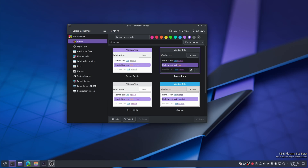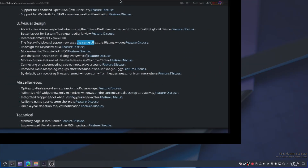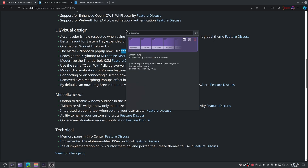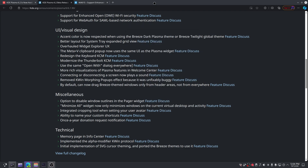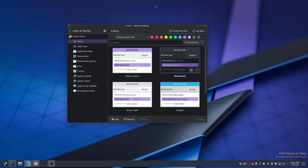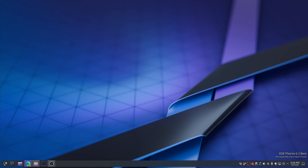The Meta+V popup now uses the same UI as the Plasma widget. If we do a copy — watch this — look at that, that's pretty cool. Everything is right there, that's awesome. They can get things right once in a while — it just takes a miracle or two.